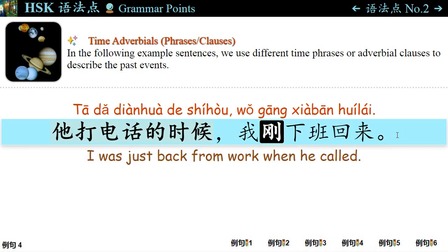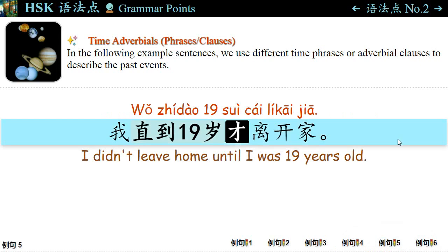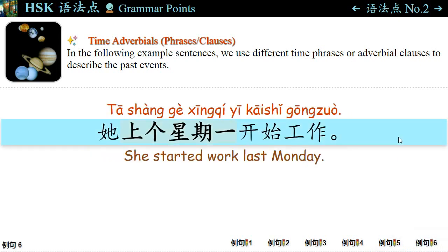例句四: 他打电话的时候，我刚下班回来。 When he called, it is an adverbial clause. 例句五: 我直到十九岁才离开家。 Until I was 19 years old, I left home. 例句六: 他上个星期一开始工作。 上个星期一 — last Monday — 开始工作 — started work. These time phrases and adverbial clauses correspond to past simple in English.